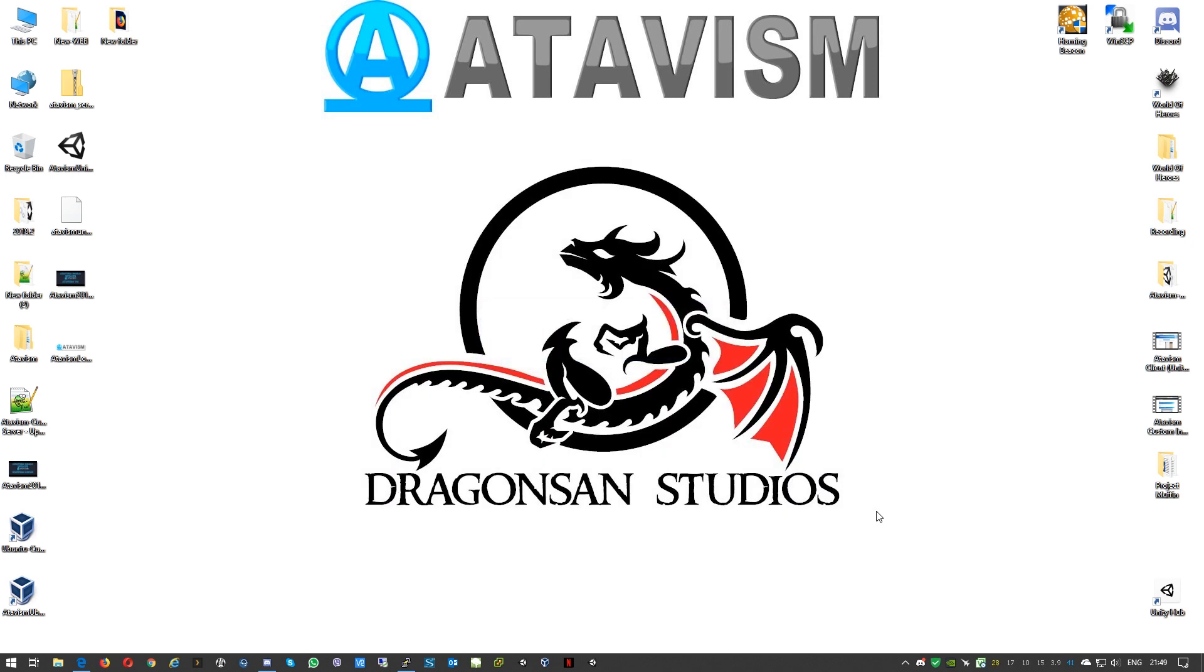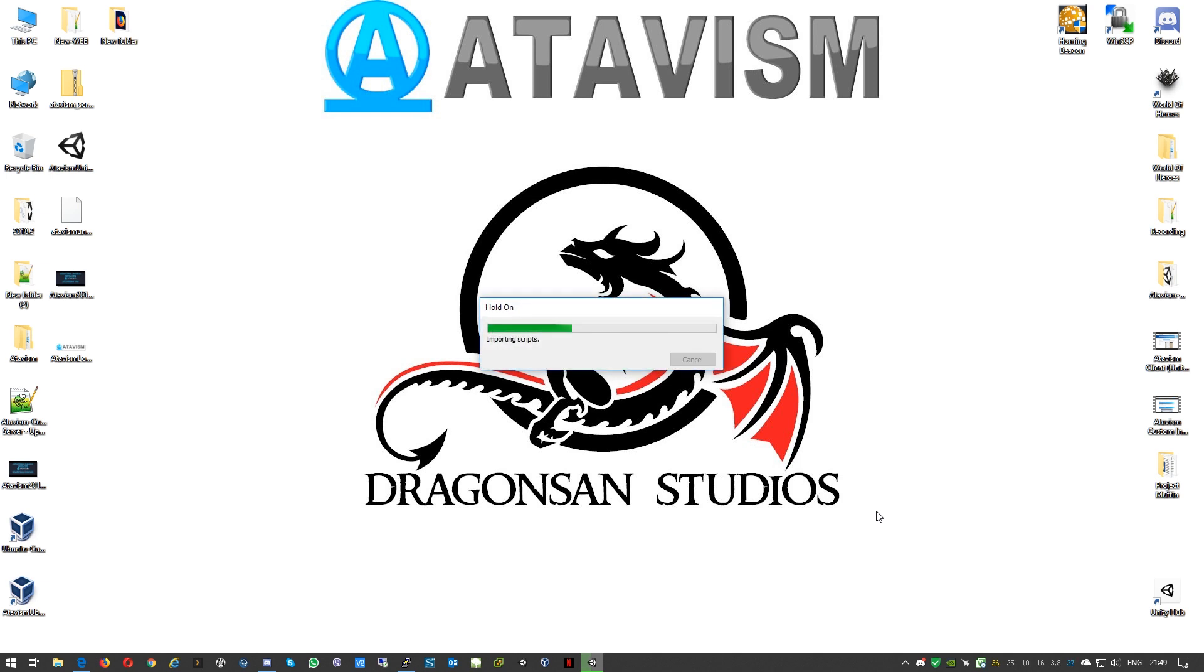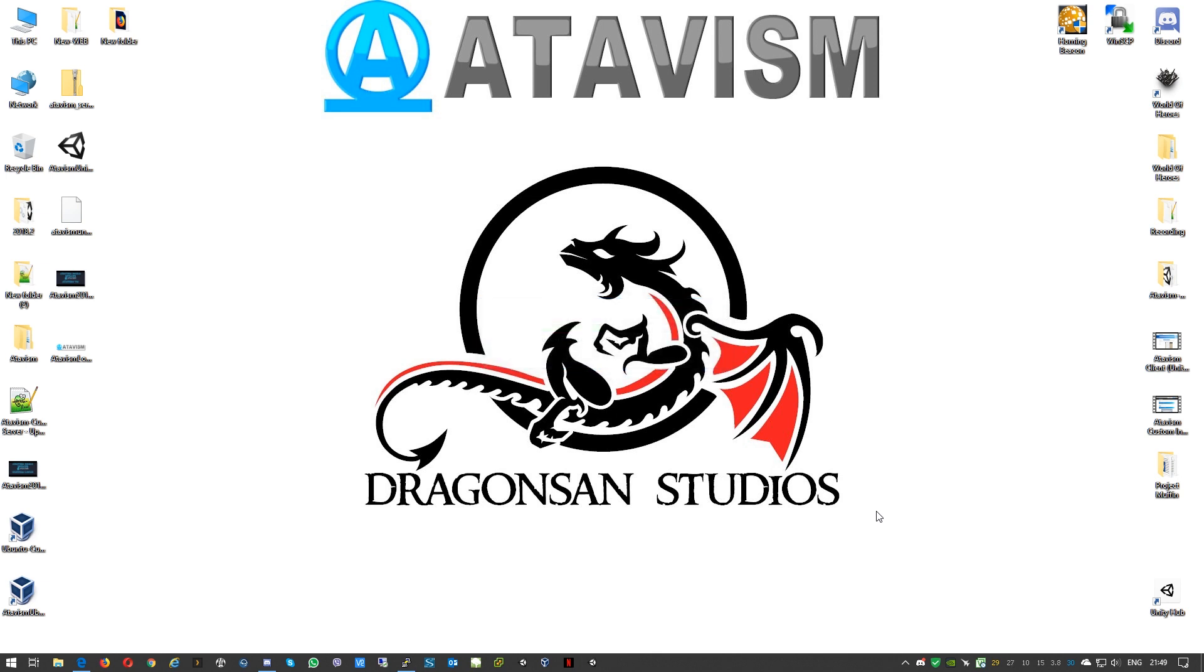The package that we're using is the demo version, so it's around four and a half gigabytes in size when you're downloading this from the panel. It contains a lot of assets from Atavism team and also from our partners.